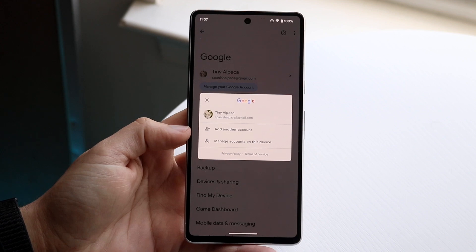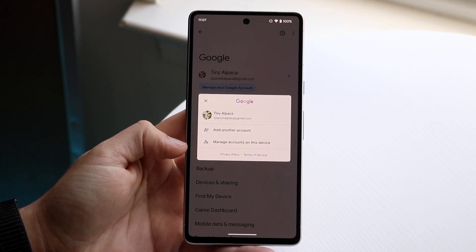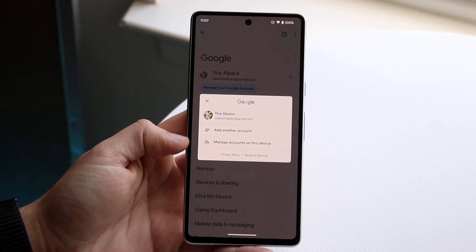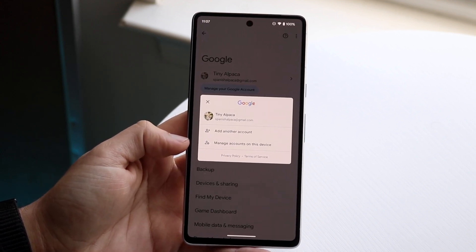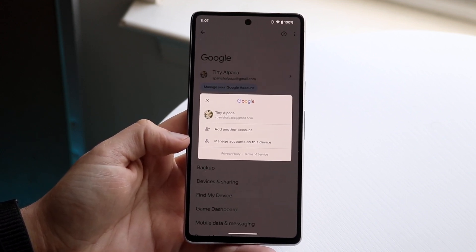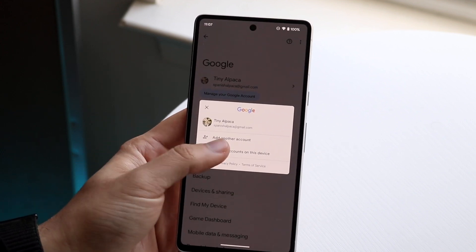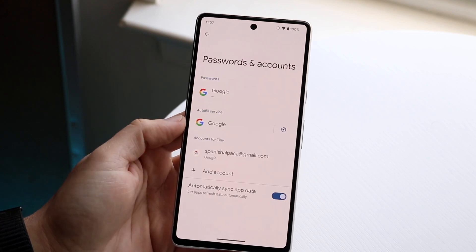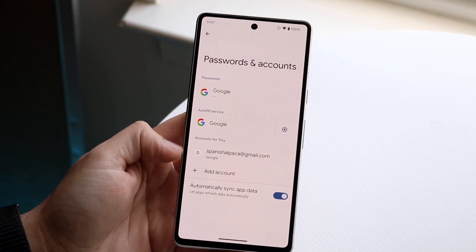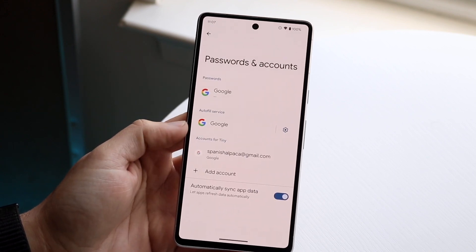Here you'll see two options: 'Add another account' and 'Manage accounts on this device.' Click on 'Manage accounts on this device' and you will see a few things come up.